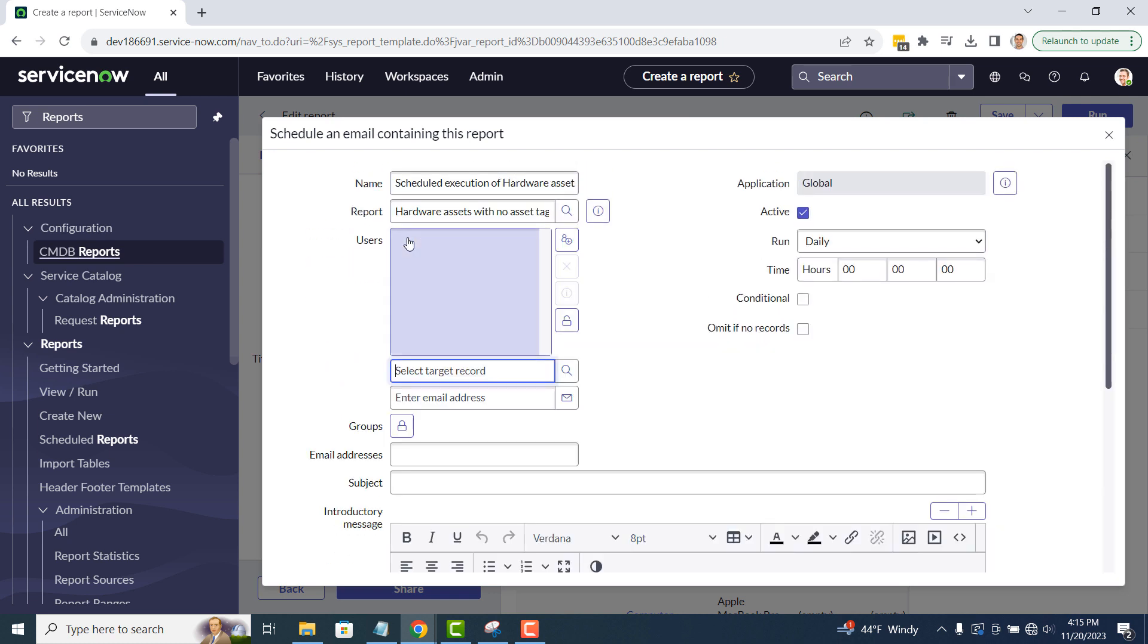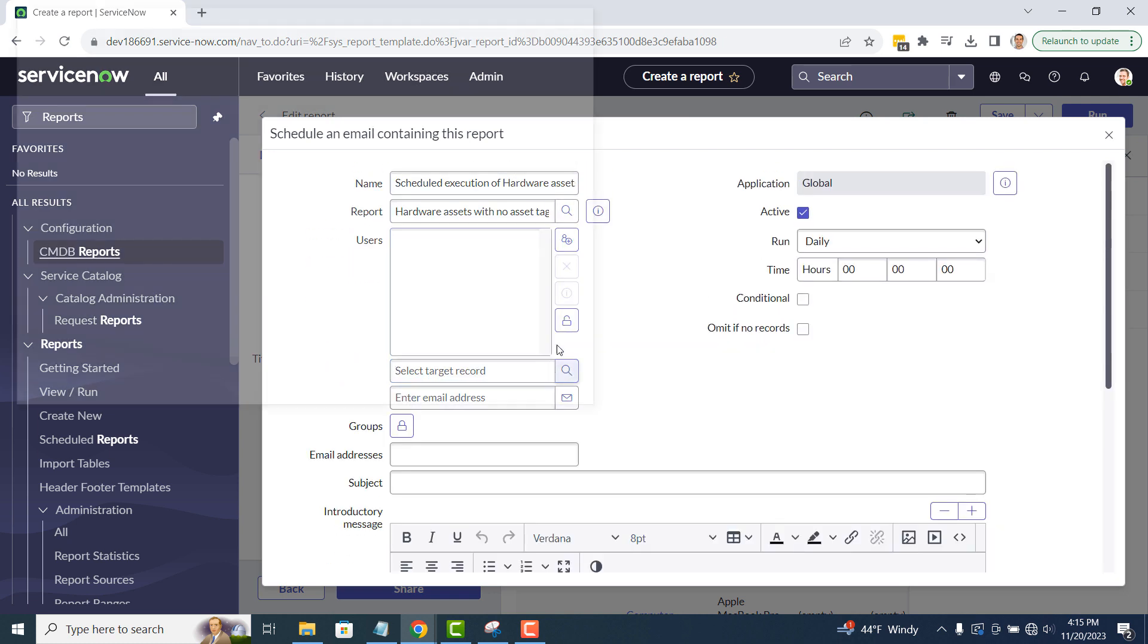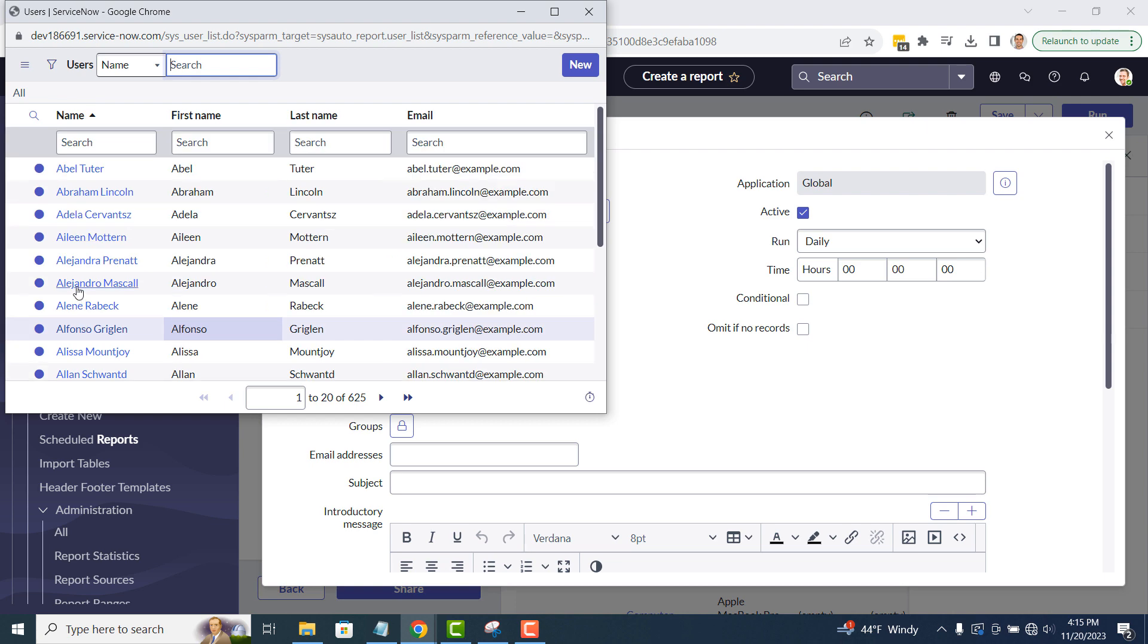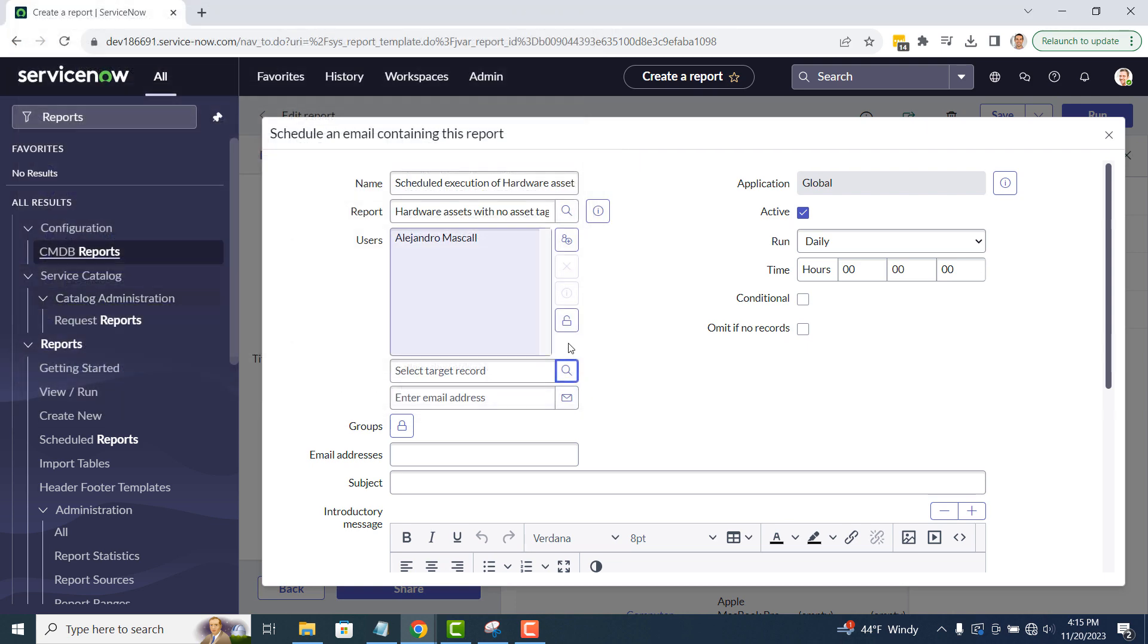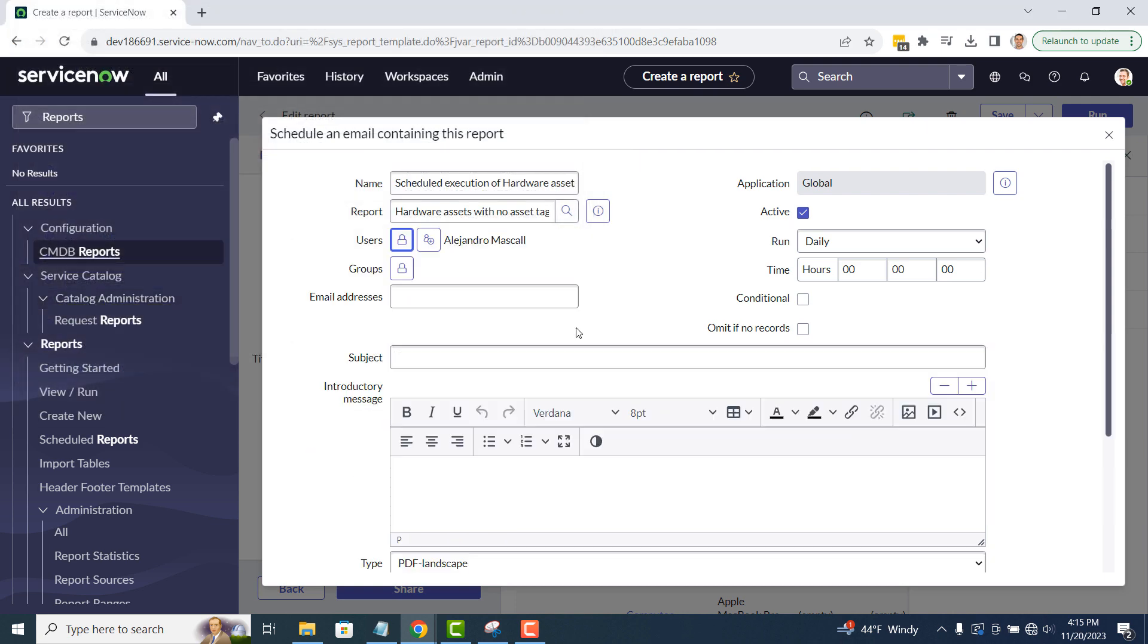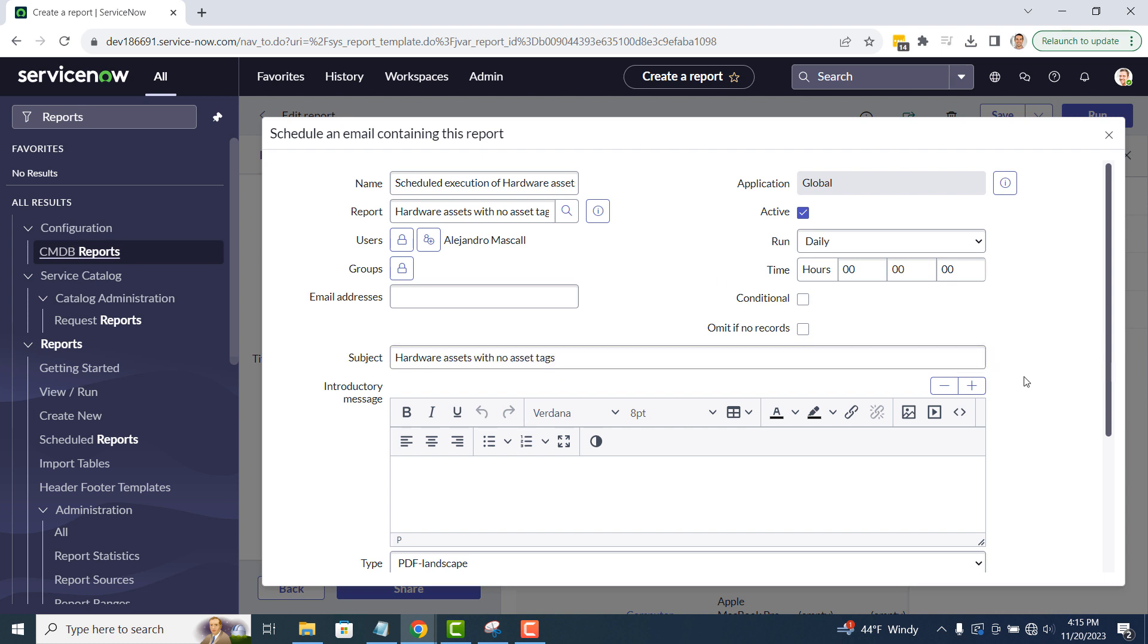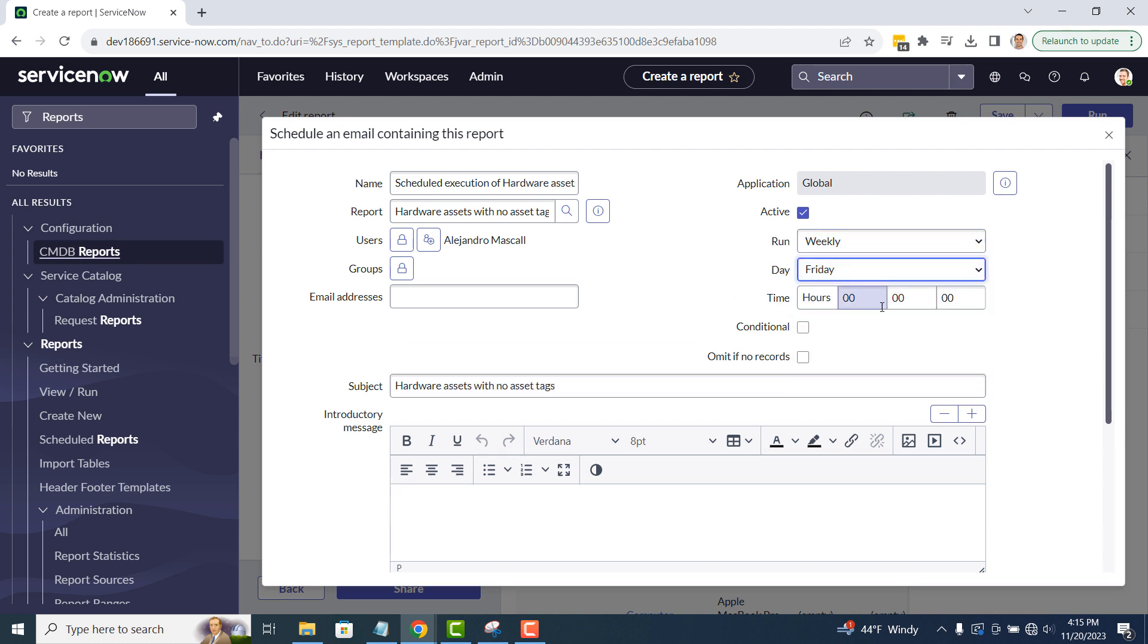For demo purposes, I'm going to select a random user for this report to be sent to, and then select the frequency to be weekly, sent out on Fridays at 11am. In the subject field, I'm going to enter, hardware assets with no asset tags.